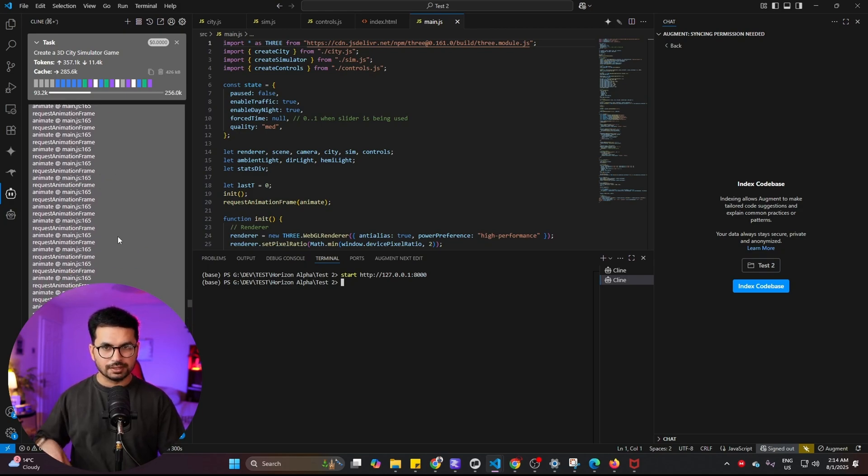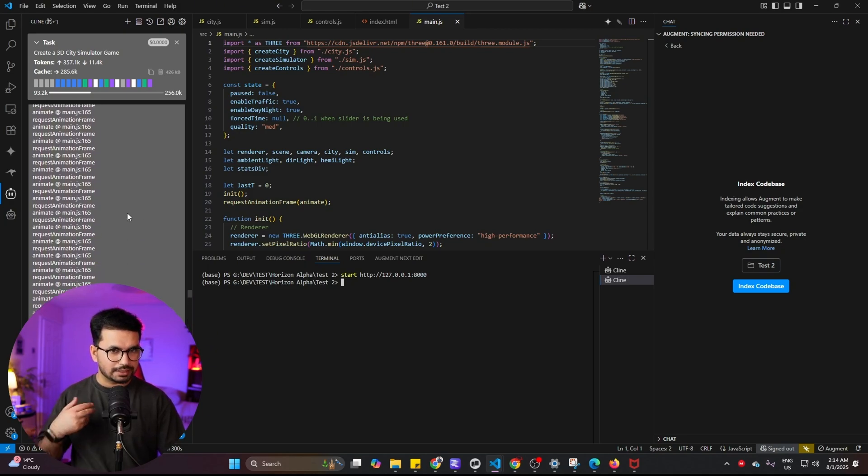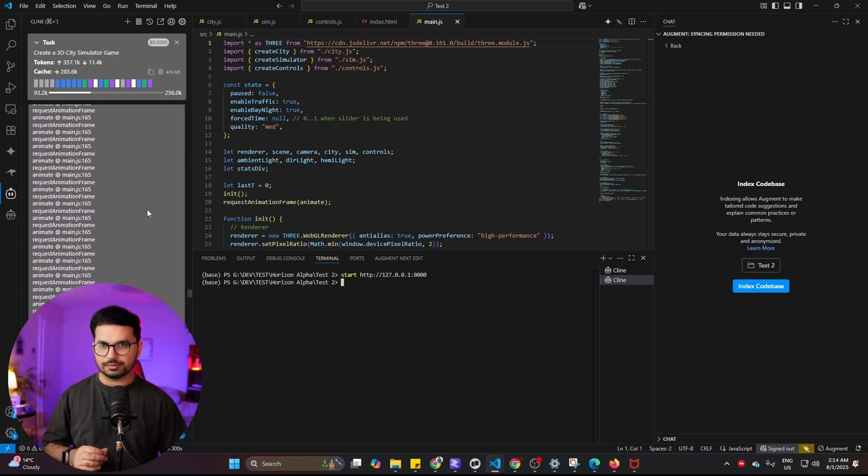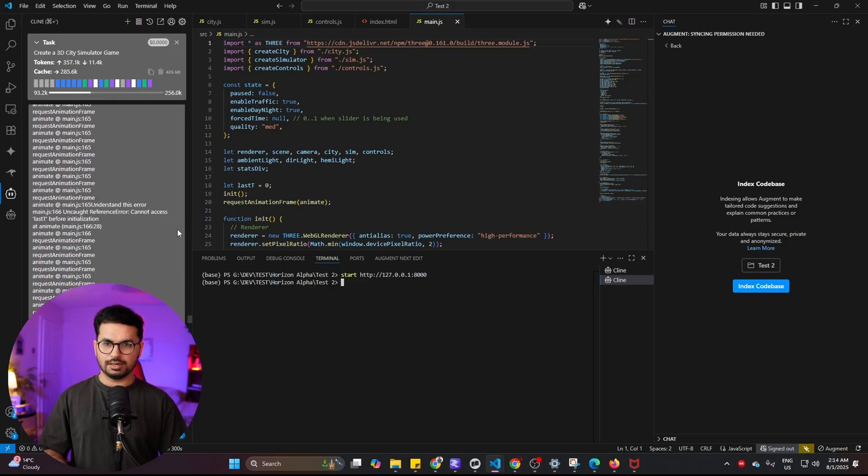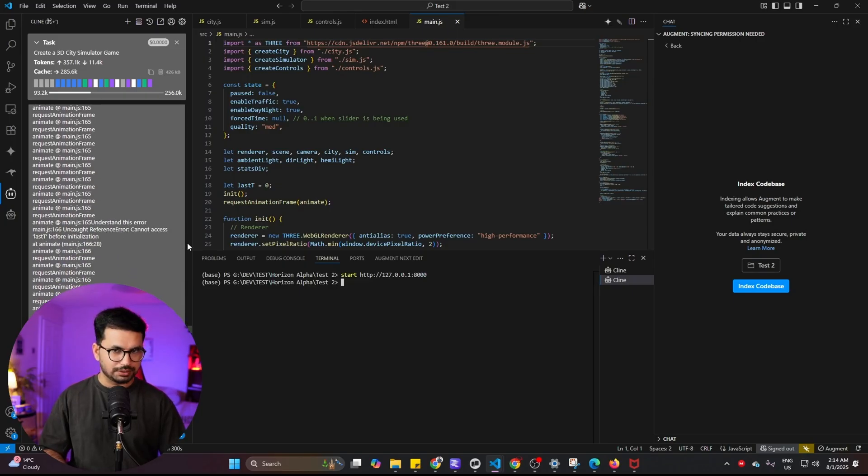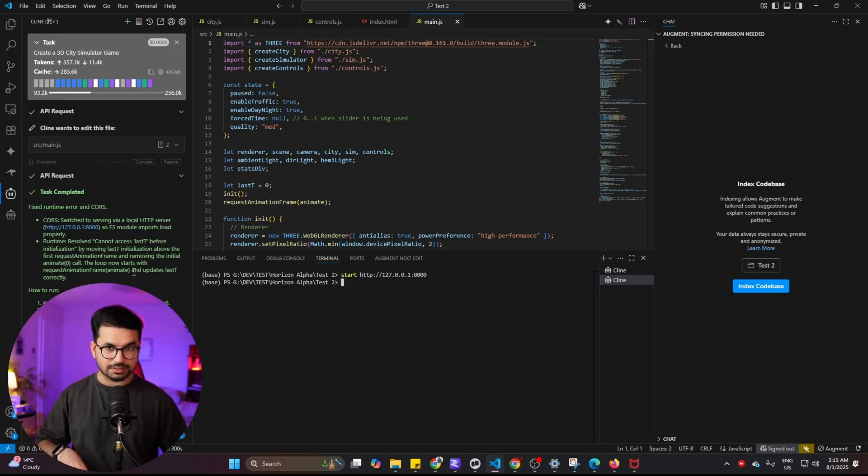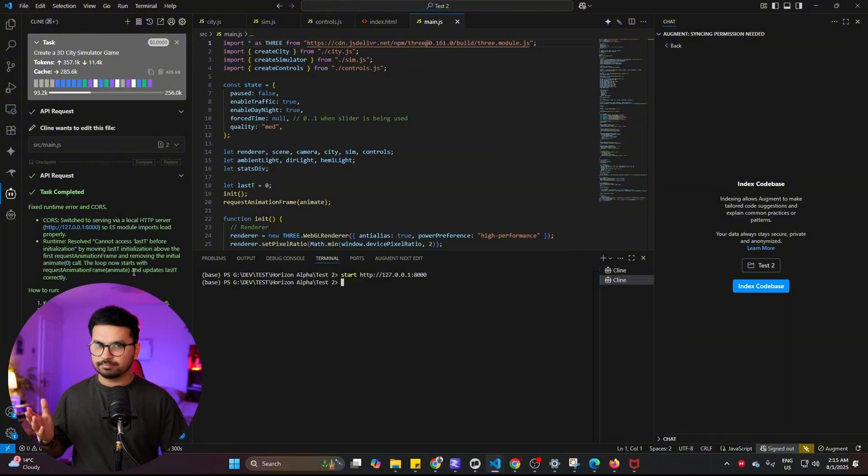This model was capable of fixing the issue which we were facing and then it was able to run this project on a local Python server. I think maybe any other model will be able to do that, but still this model was able to come up with a different solution.